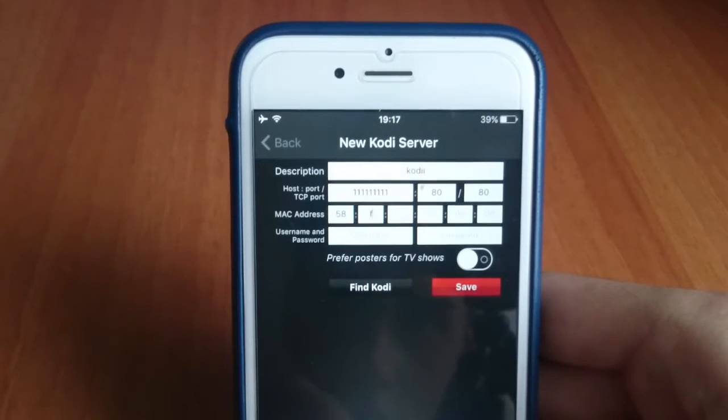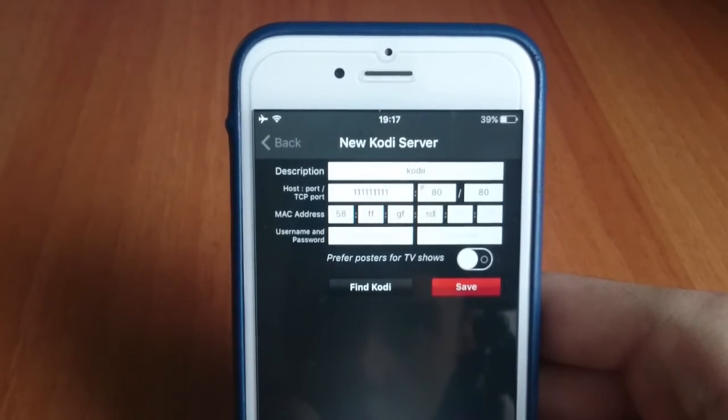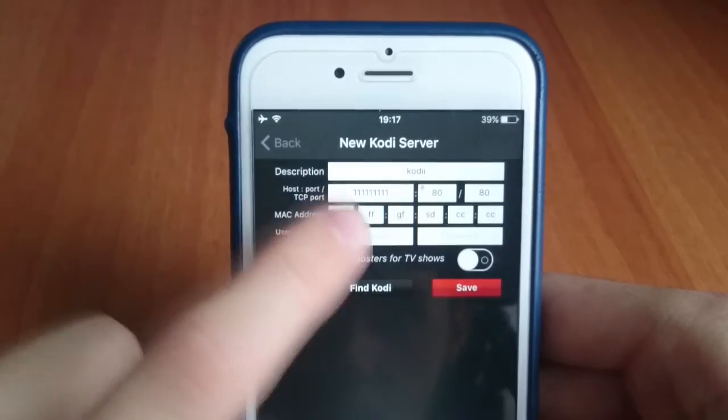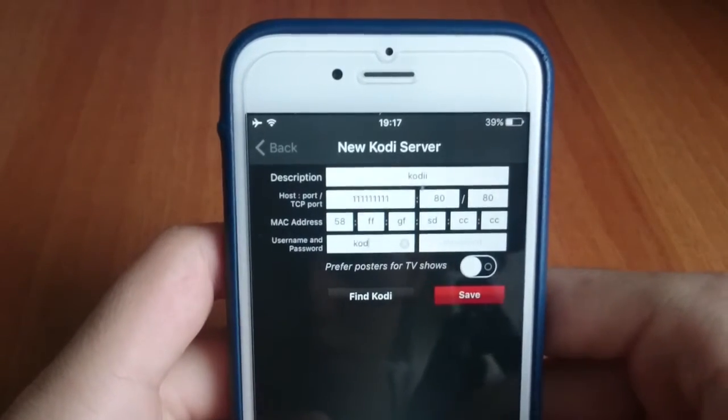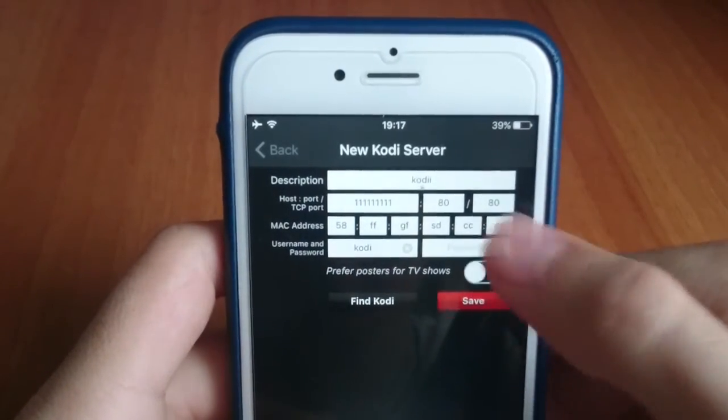So next you're going to need to type out the MAC address and then you fill out the rest. And then save.